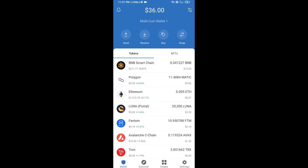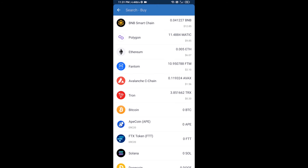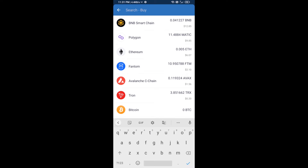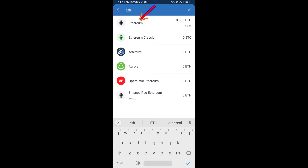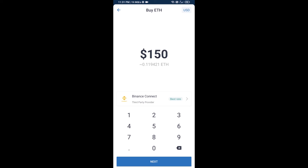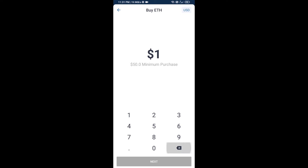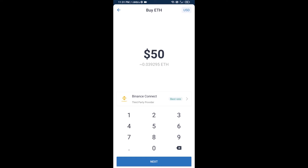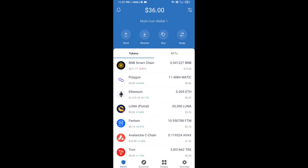First, you will buy Ethereum. Click on the buy button and search for ETH, then click on Ethereum. Here you can buy a minimum of 50 ETH using Binance Connect, or you can receive ETH using a contract address.